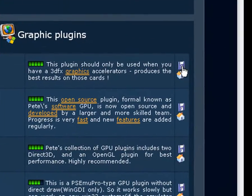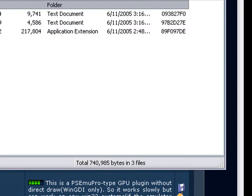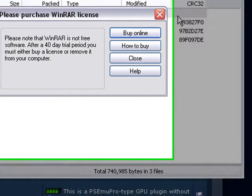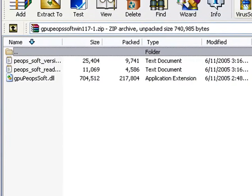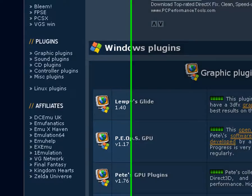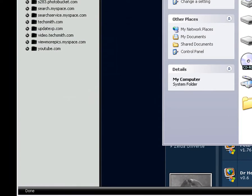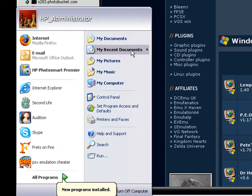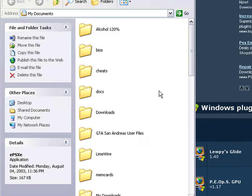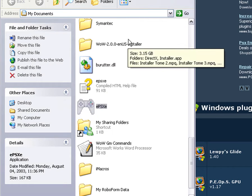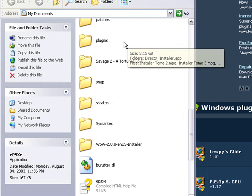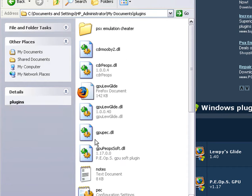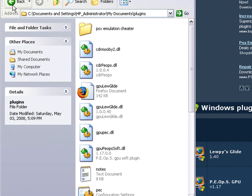What you want to do is click this little thing right here, and extract into your plugins folder in your ePSXe folder. You do that for every single plugin you want. And the only thing you have to do is just drag it into your plugins folder in your ePSXe folder. For every single plugin and for your BIOS also.